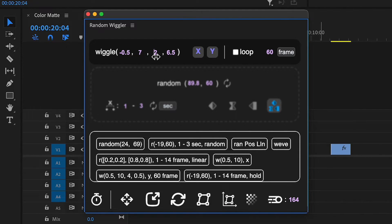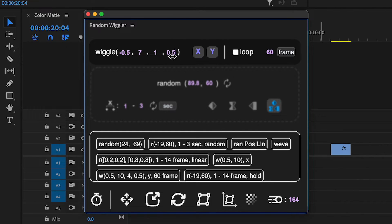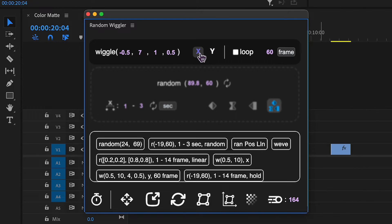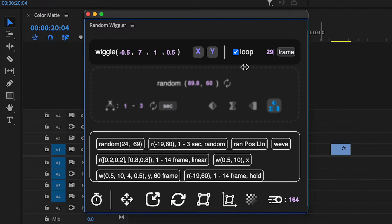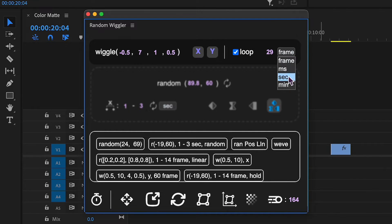If you never used the last two parameters in After Effects, keep them at default. You can choose to wiggle only the X or Y axis for position and other two-dimensional properties. You also have the option to loop the animation by toggling this checkbox. Here, you can change the duration of the loop and the unit type.